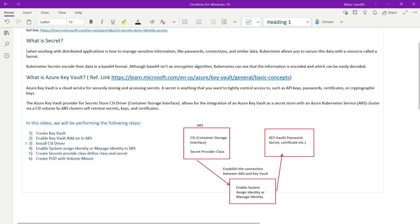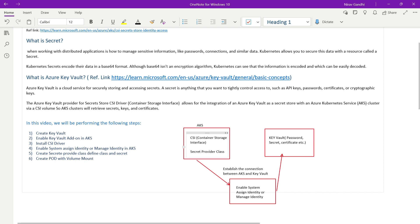In this video we are going to perform the following steps. First, create a Key Vault. Second, enable the Key Vault add-on in AKS. Third, enable the CSI driver. Fourth, enable the managed identity. Fifth, create a SecretProviderClass. And sixth, create a pod and mount the Key Vault value.